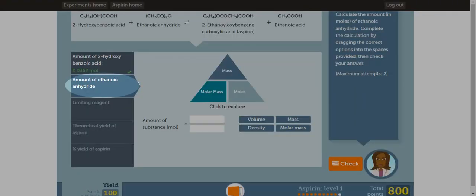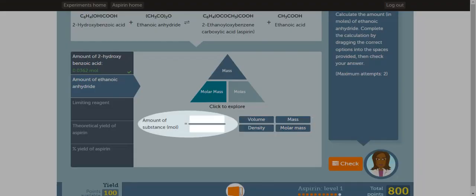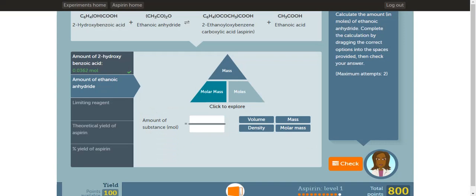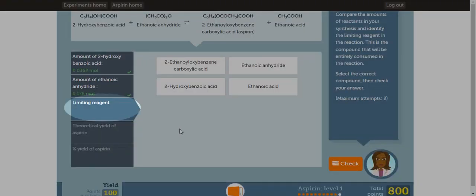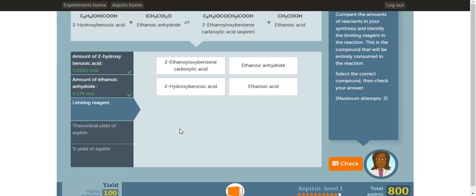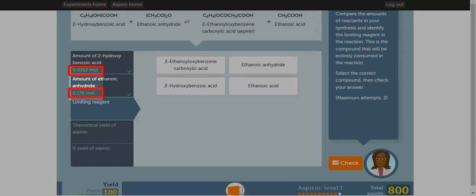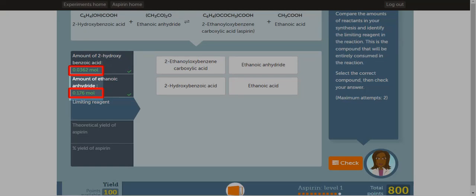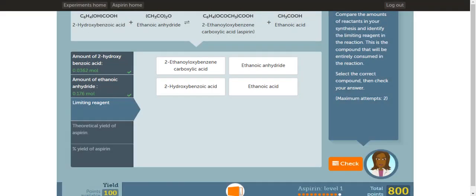In the second part of the activity, you'll be calculating the amount of moles for the second reactant. Again, you'll be dragging boxes into the equation to figure out the relationship between mass, moles, and molar mass. Once you're done, click check. In the third part of this activity, you have to figure out the limiting reagent of this reaction. To do that, analyze the mole ratio in the reaction. Then look at the moles of each reactant to determine the limiting reagent. Once you determine it, click the correct compound and click check.